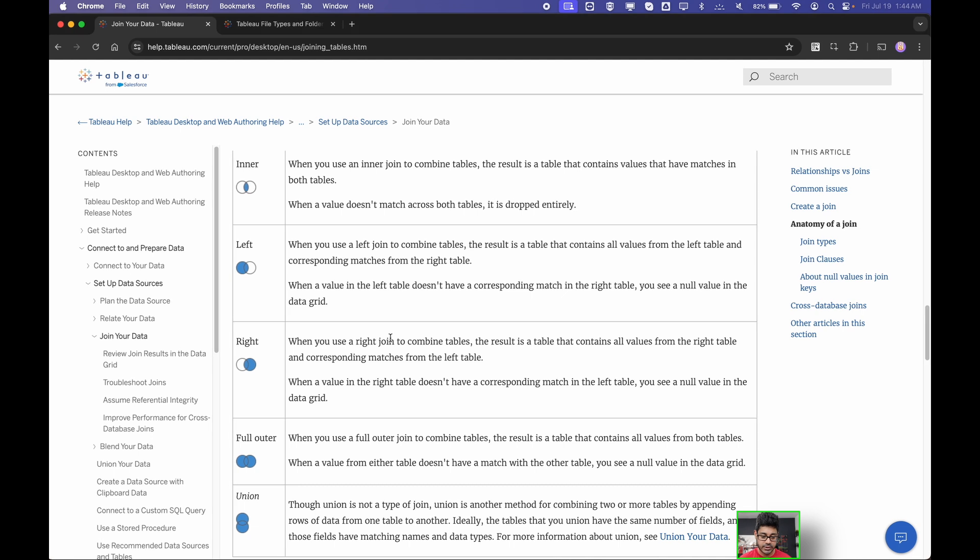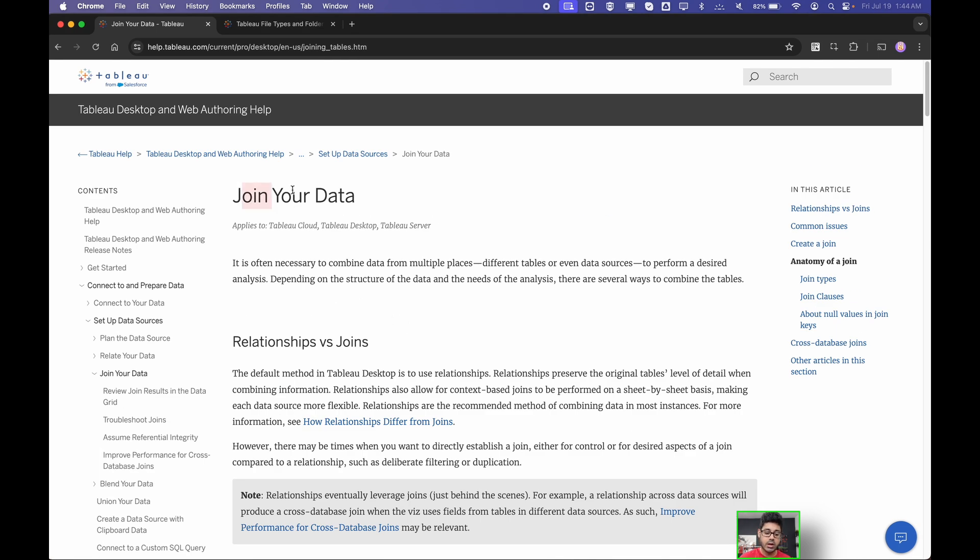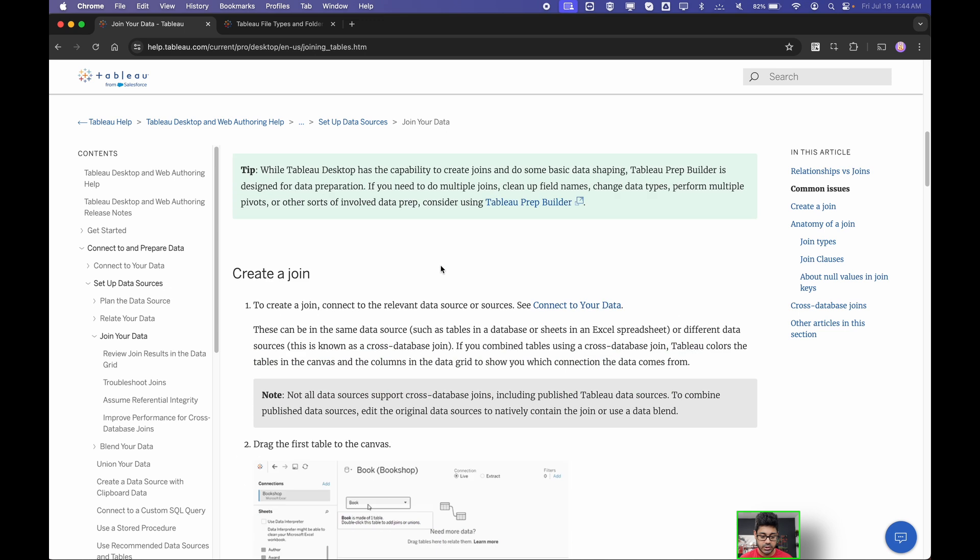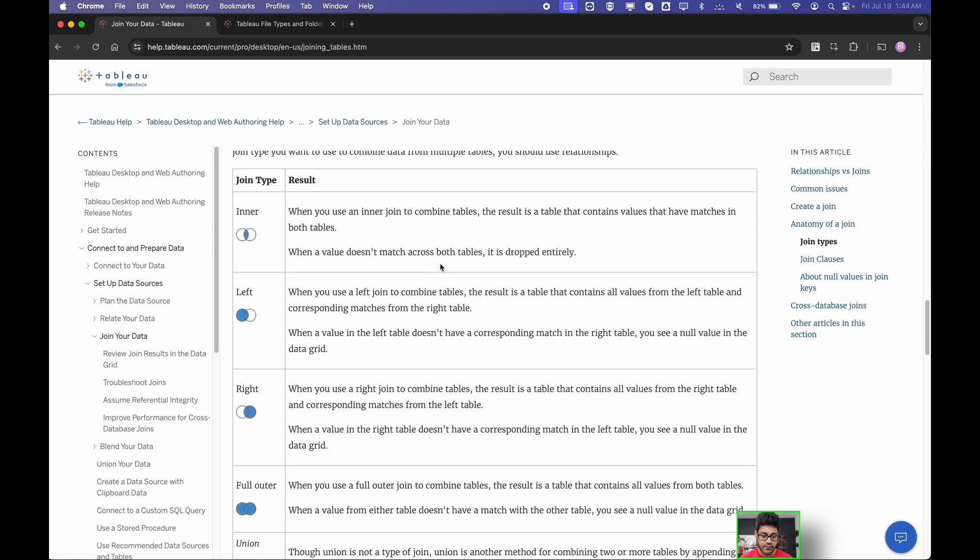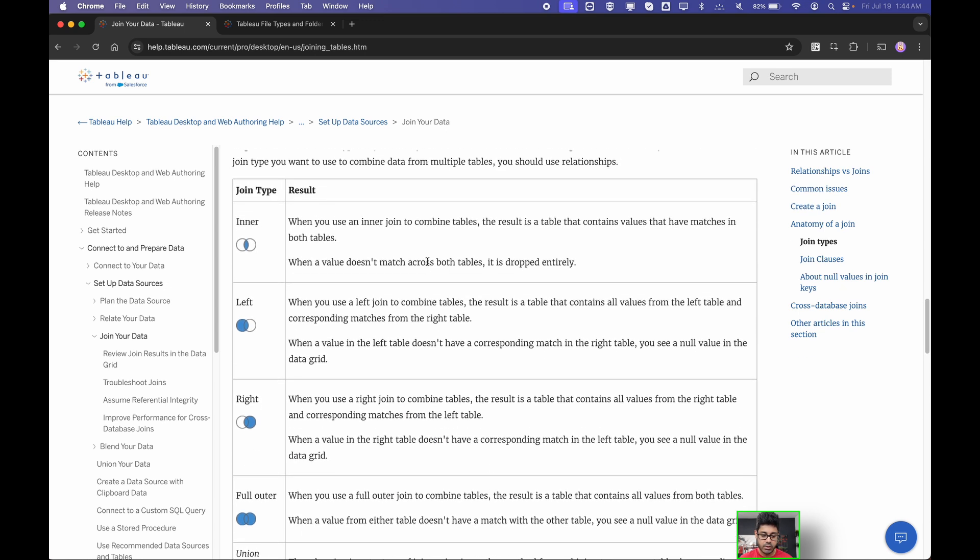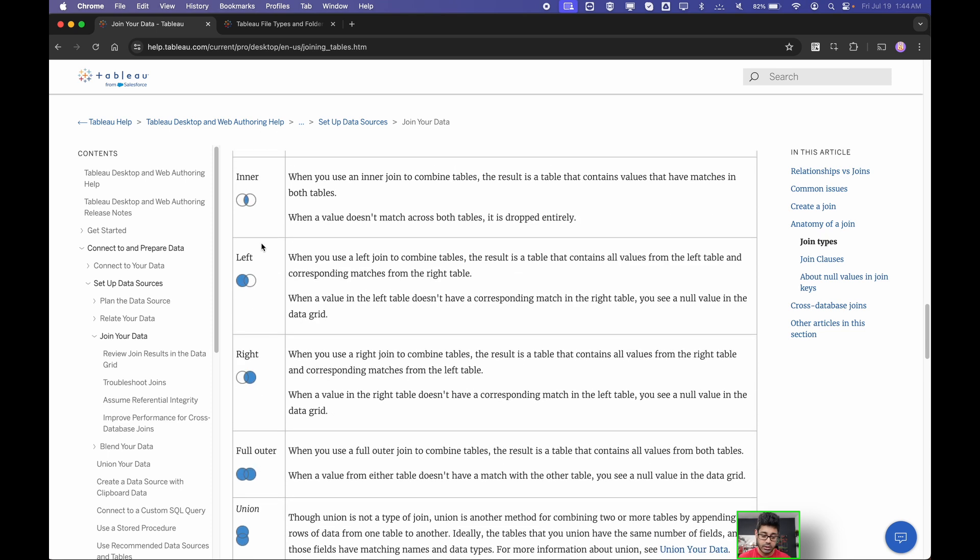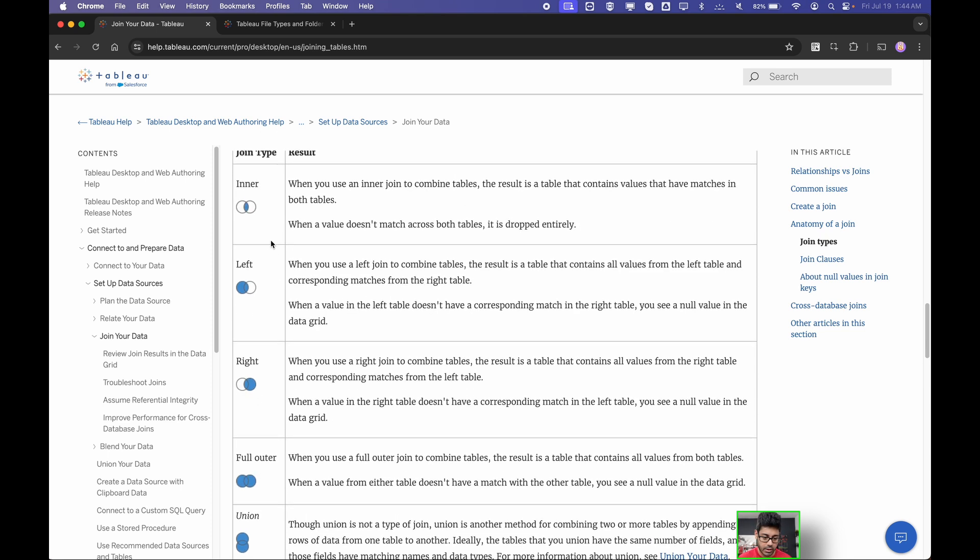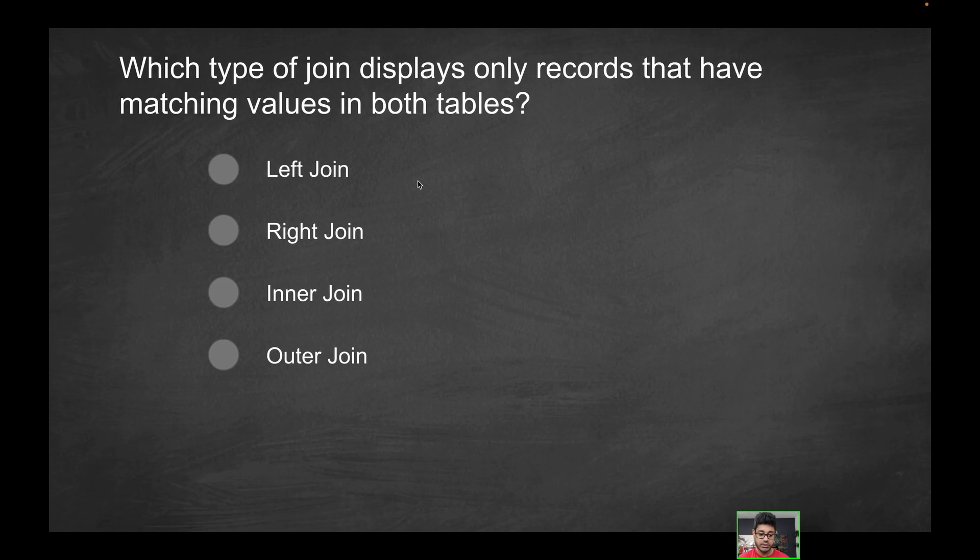For this, we will reference the Tableau documentation. This one talks about joining your data. I'll leave this down in the description, but if you go down here, it's going to give you a very good overview of what each of those joins do. The first one you'll see here is the inner join. If you look at the representative icons over here, which you'll also see in Tableau, they can provide you a pretty good indication just based on the symbol of what it's doing. When you use an inner join to combine tables, the result is a table that contains values that have matches in both tables. So in this case, for this particular question, the solution will be the inner join.